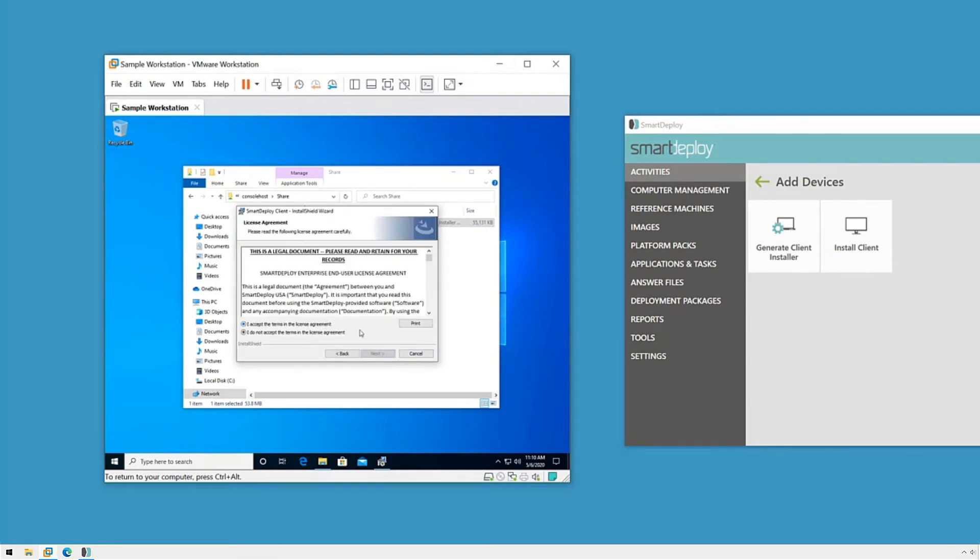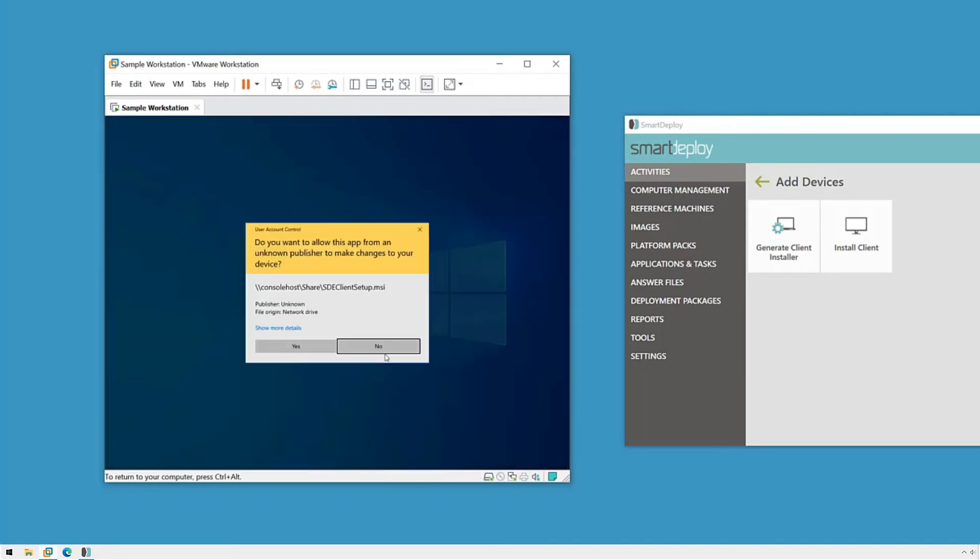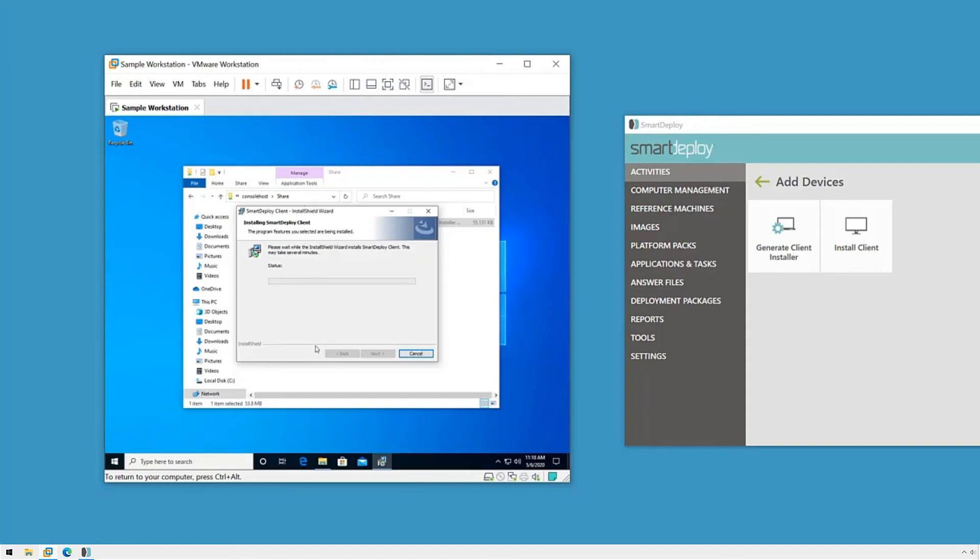It's pre-populated with my console host name, so I'll click Next again and then Install. I'll click OK on the User Account Control warning and let it do its thing. When it's done, I'll click Finish and the service will start in the background.